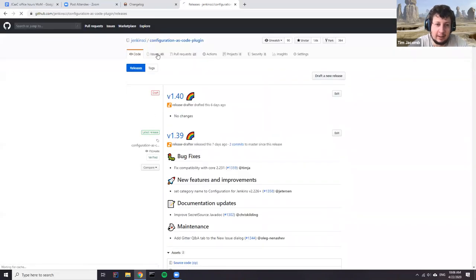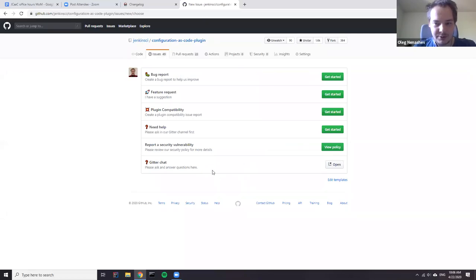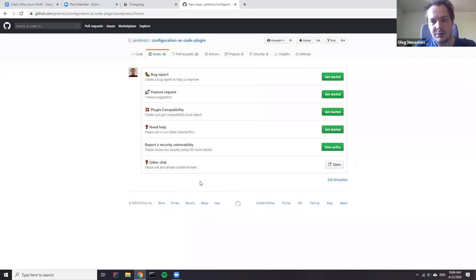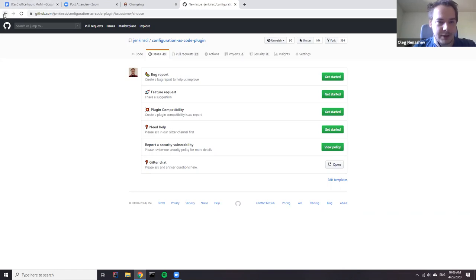There were some Javadoc improvements and a quality-of-life addition to the new issue dialogue — a recommendation to try the Gitter chat first before opening a GitHub issue. This uses a new GitHub feature available a couple of months ago. Plugin maintainers can add even more links, for example to special interest group channels or mailing lists. It just requires editing another YAML file.